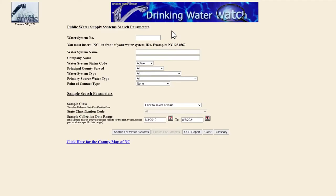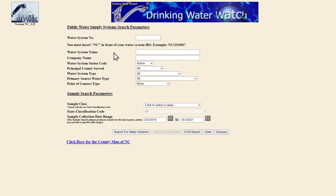To get started using Drinking Water Watch, you can search for your water system in one of many ways. If you know the name of your water utility from your water bill, you can type it in under water system name and hit search to generate the report.